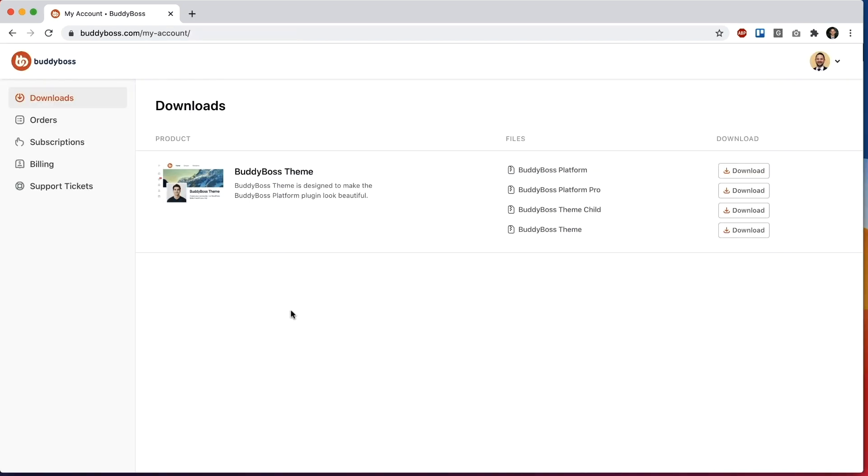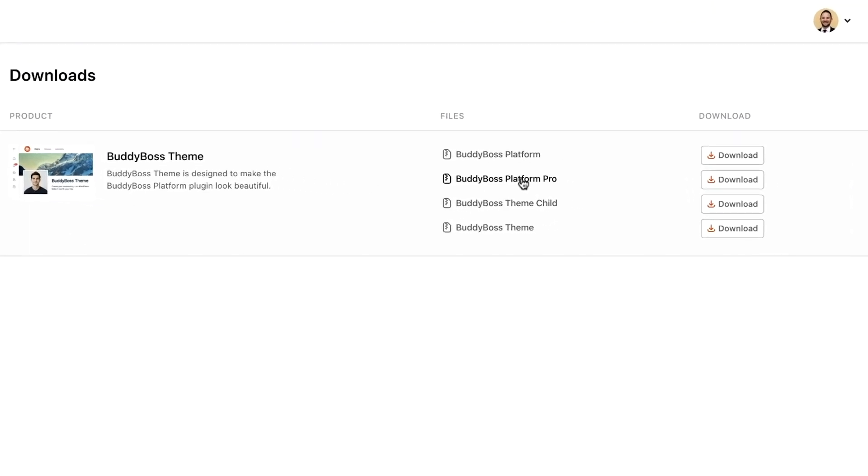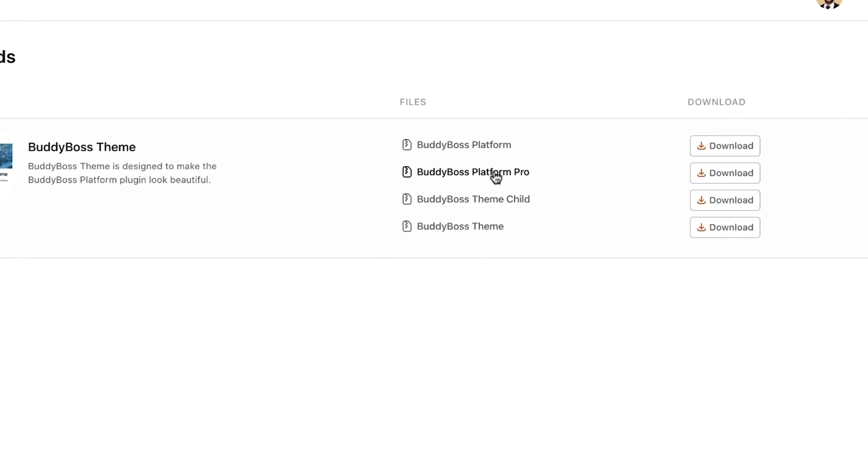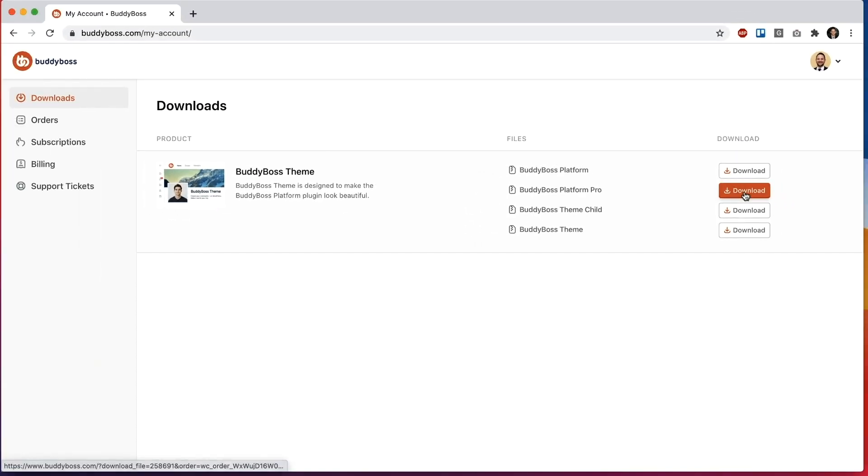For all of our existing BuddyBoss theme customers and also all of our future BuddyBoss theme customers, BuddyBoss Platform Pro is now included with your purchase and is able to use the same license key. So no need to worry you don't need to buy anything new. Just go into BuddyBoss.com and log into your account area and then once you log in here if you've purchased BuddyBoss Theme, you should now see BuddyBoss Platform Pro as one of the files available to you. So go ahead and download it.